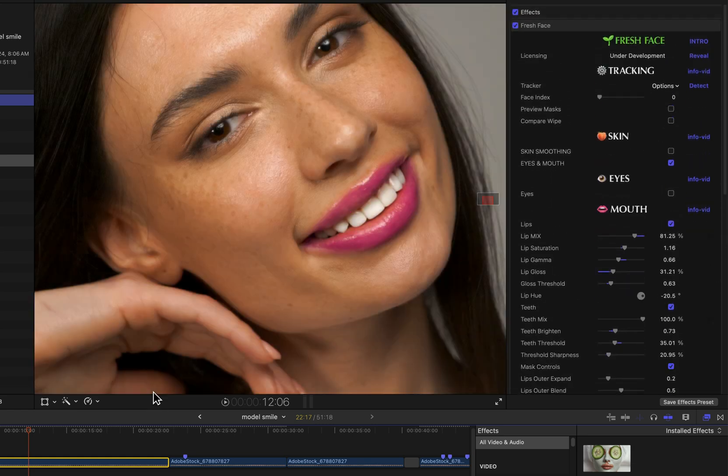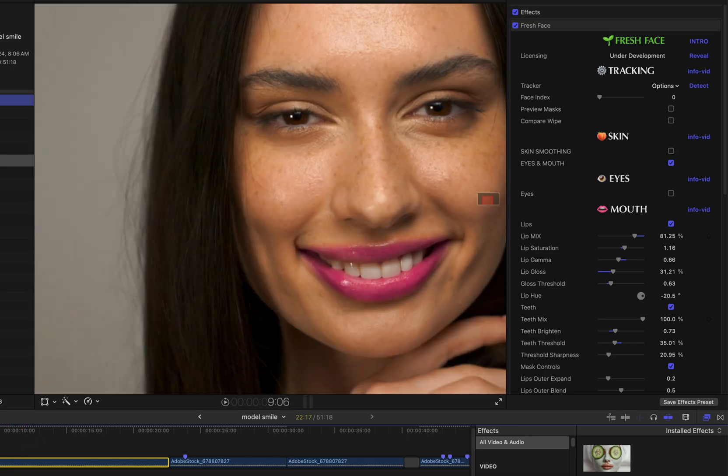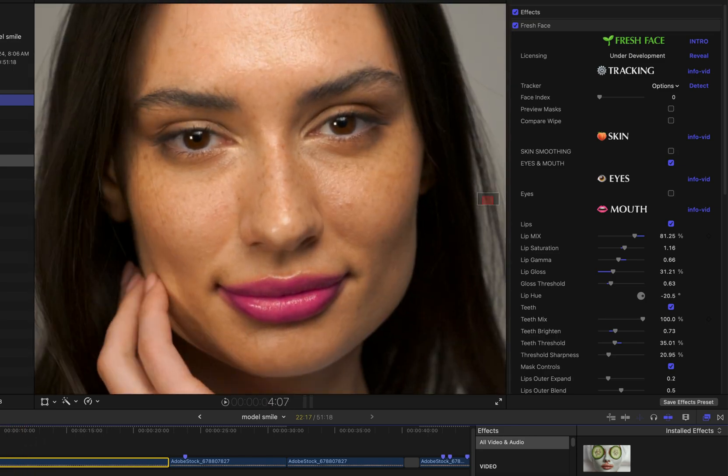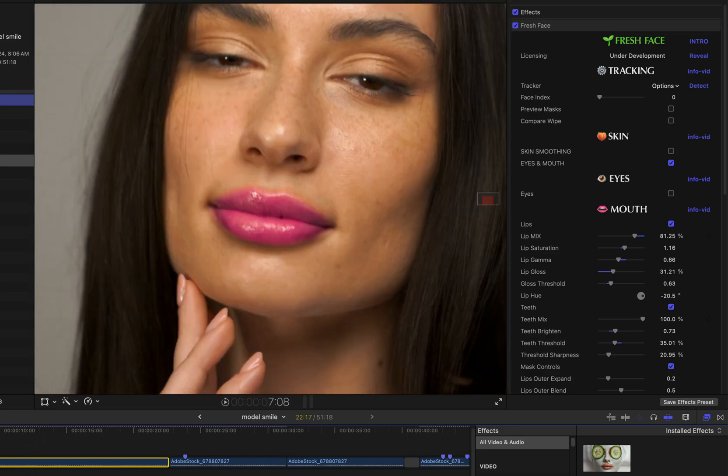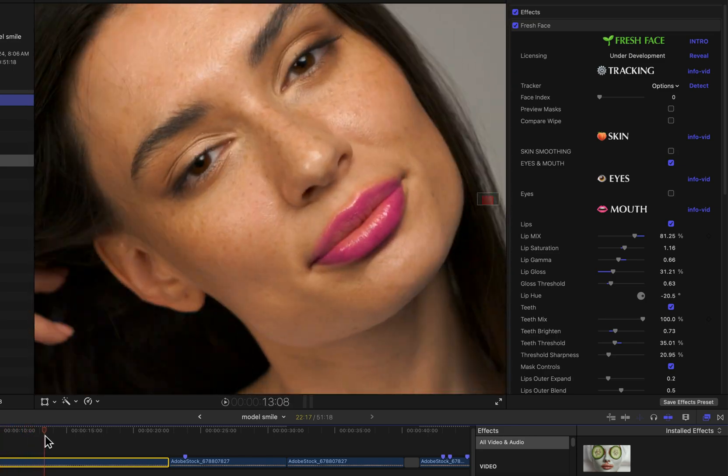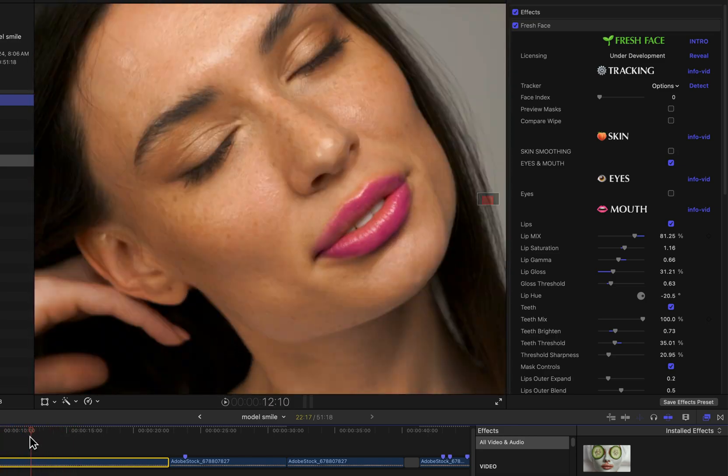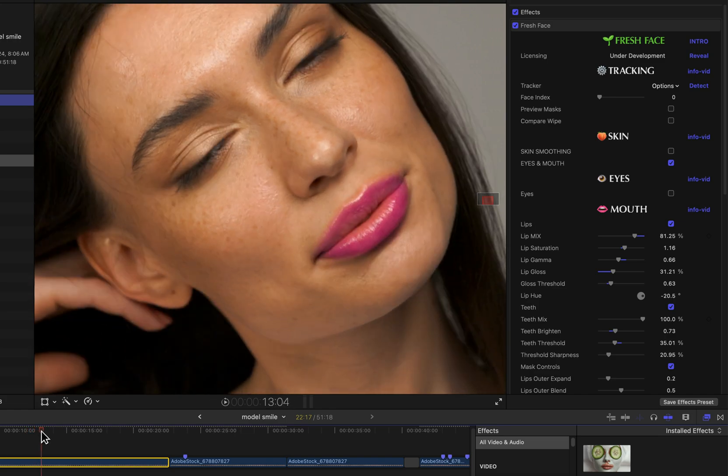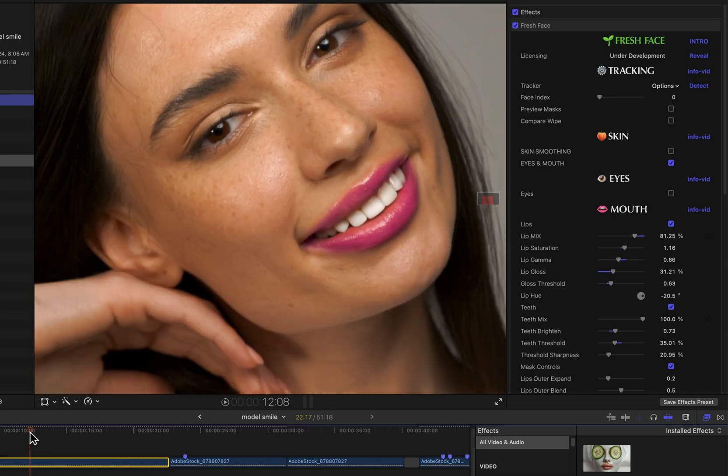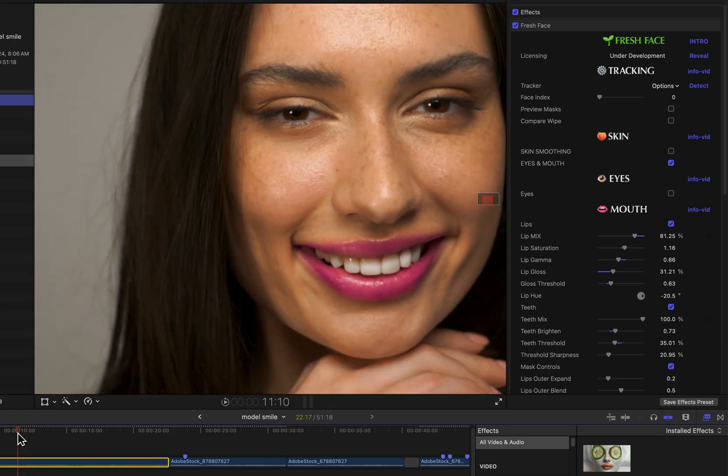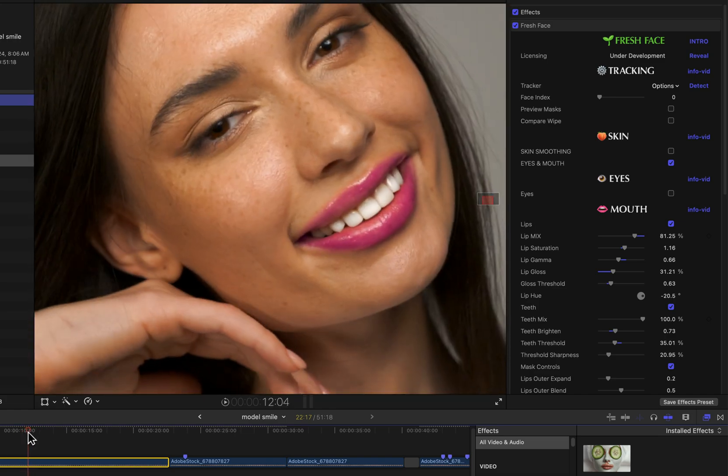So that is a quick look at the mouth group, which consists of effects that are applied to either the lips or the inside of the mouth, specifically the teeth.